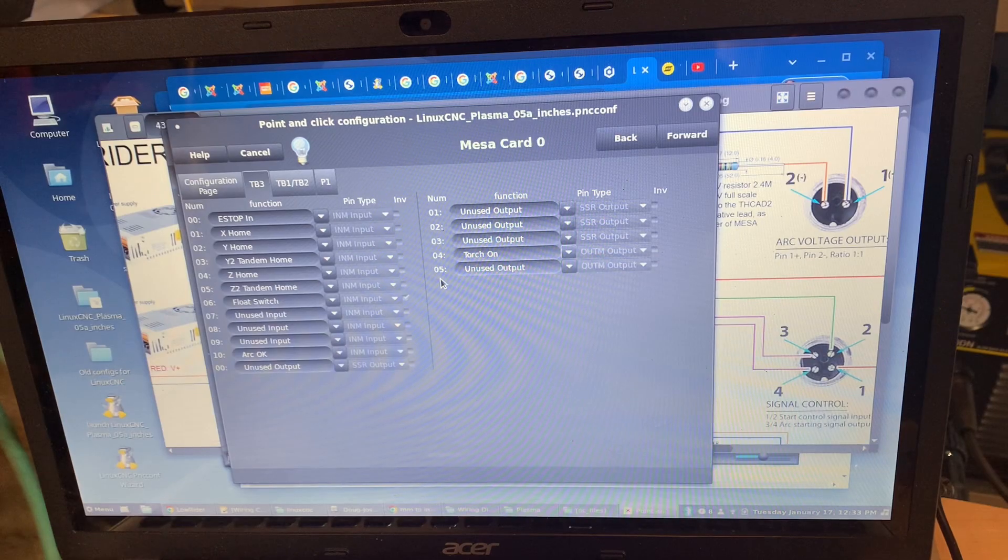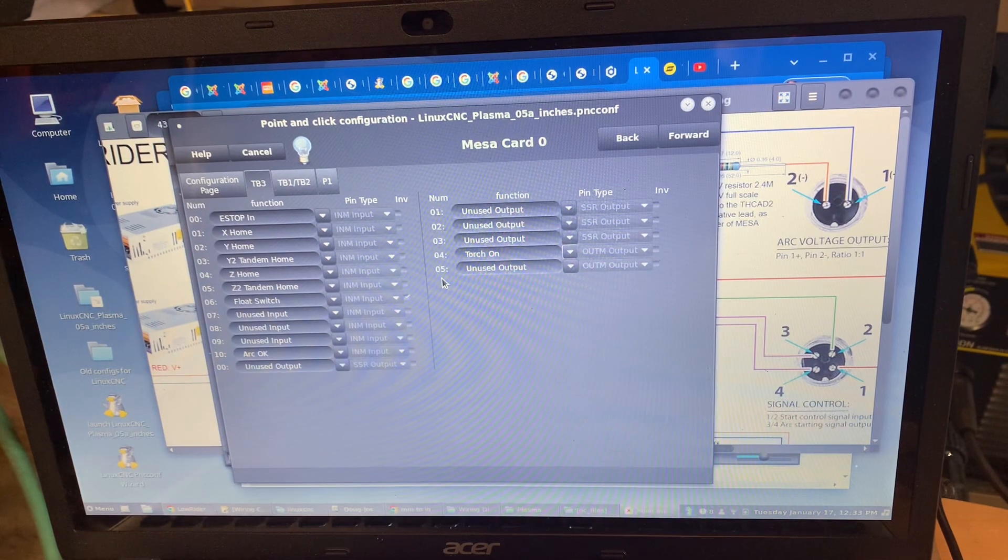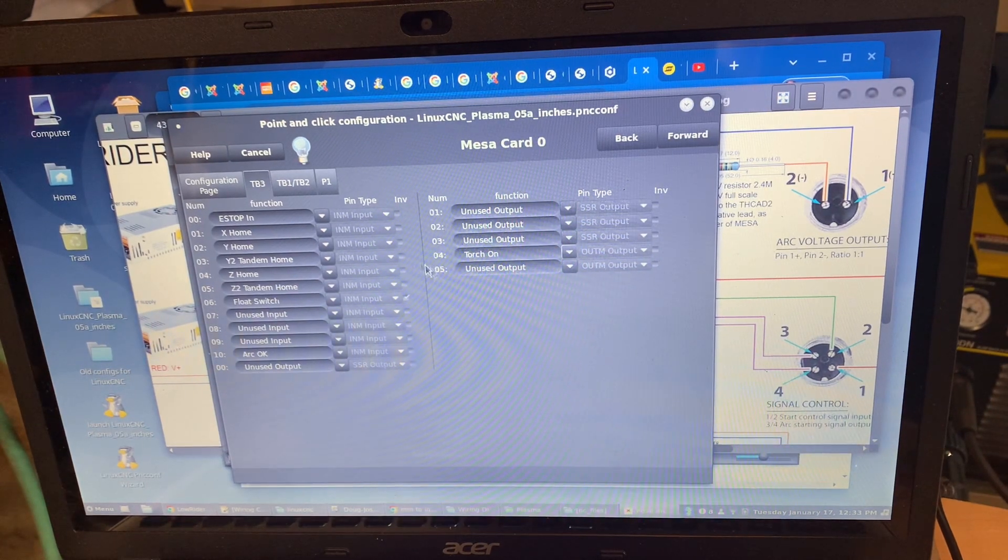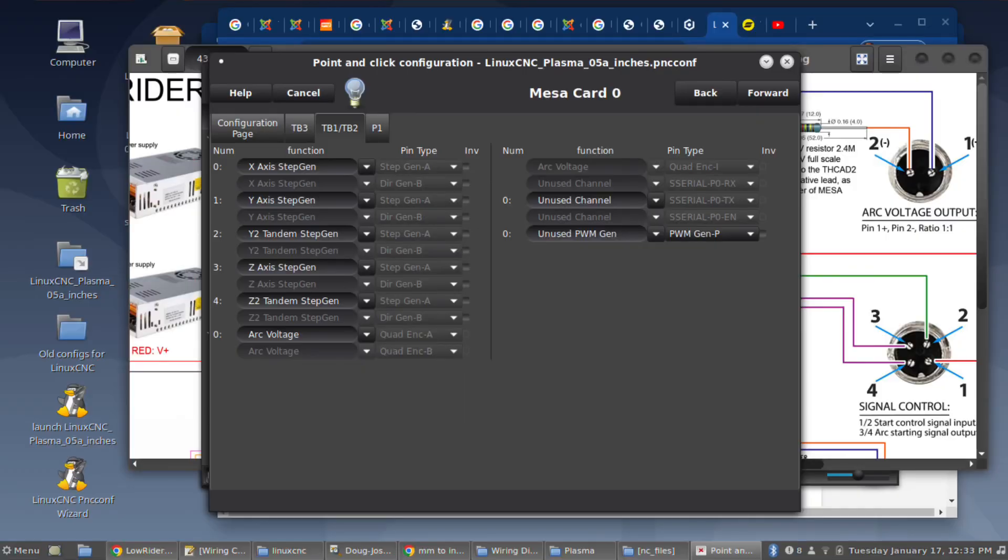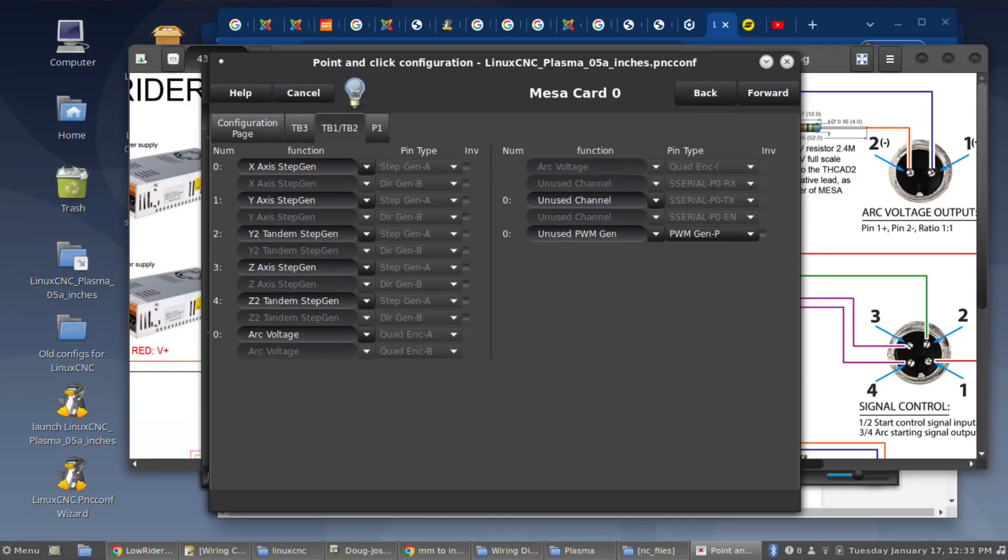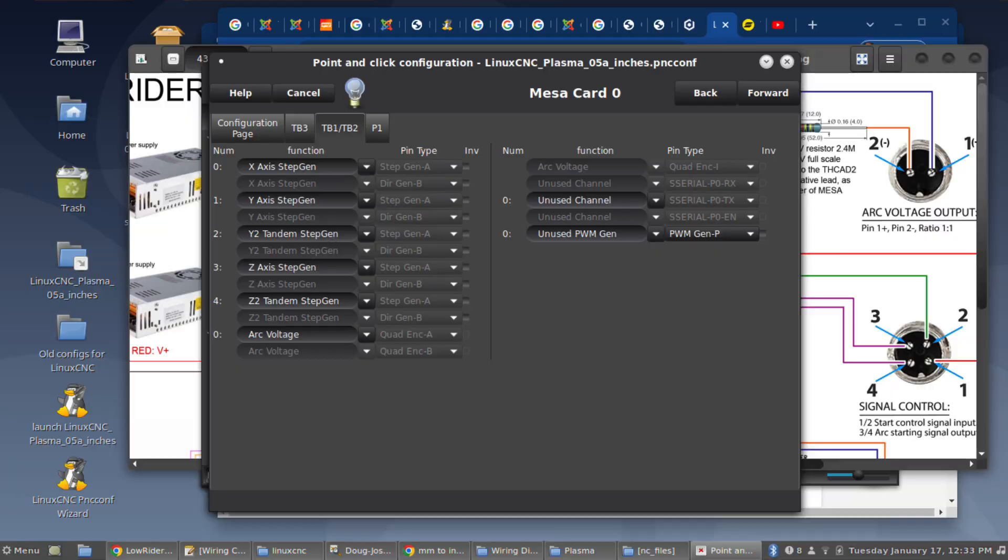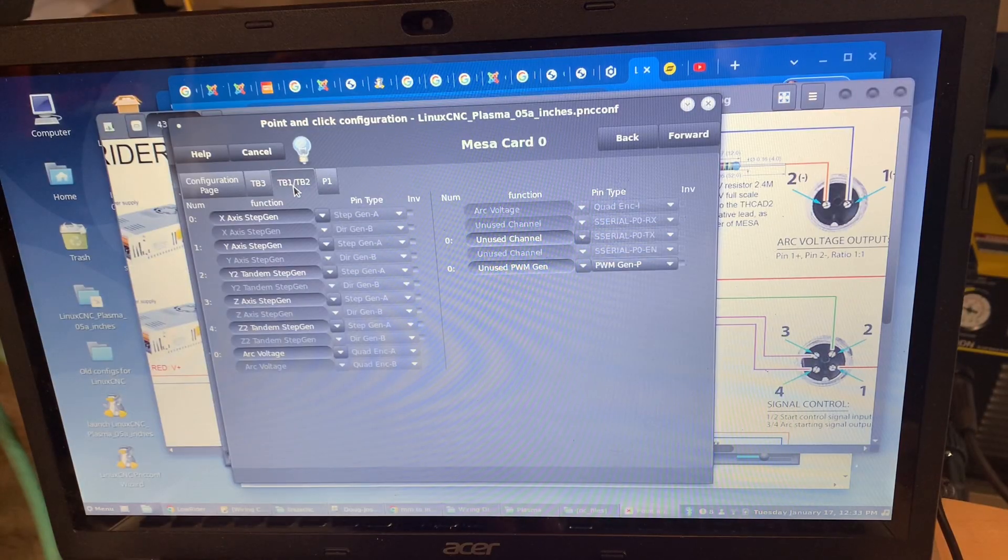Torch On, print screen that. I'll show you this tab which is also of importance - here's how I have my stepper motors set up and my arc voltage detection is set up here. Print screen.